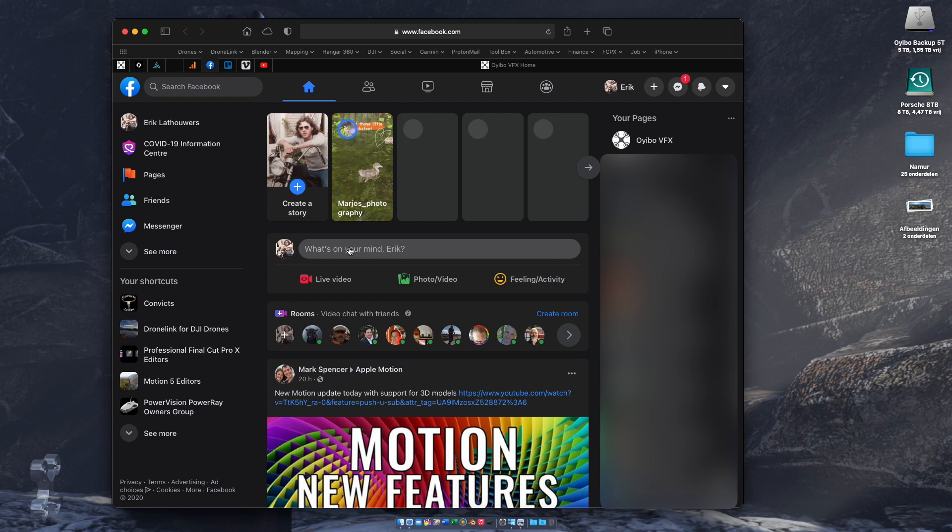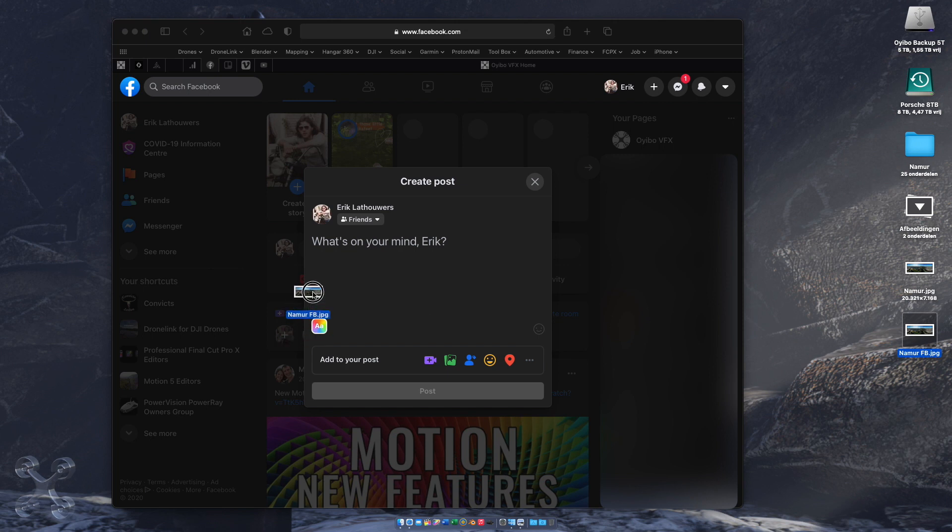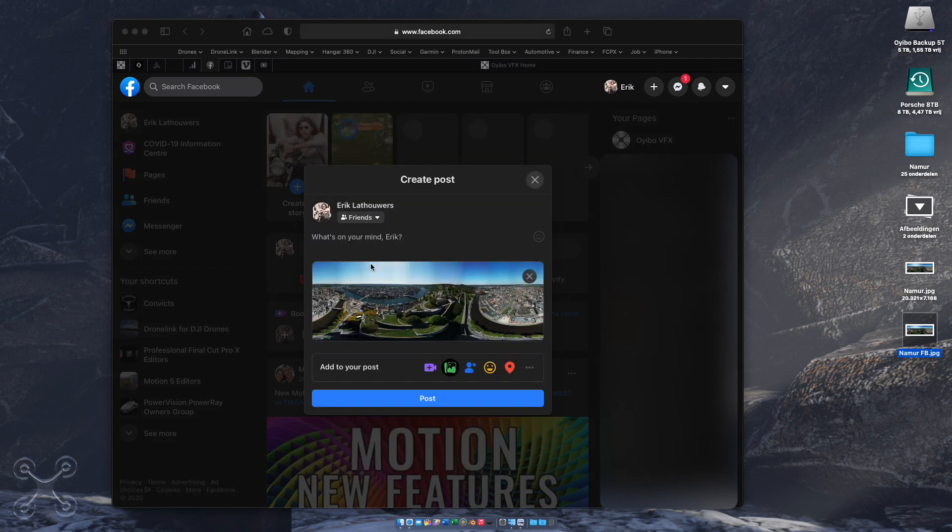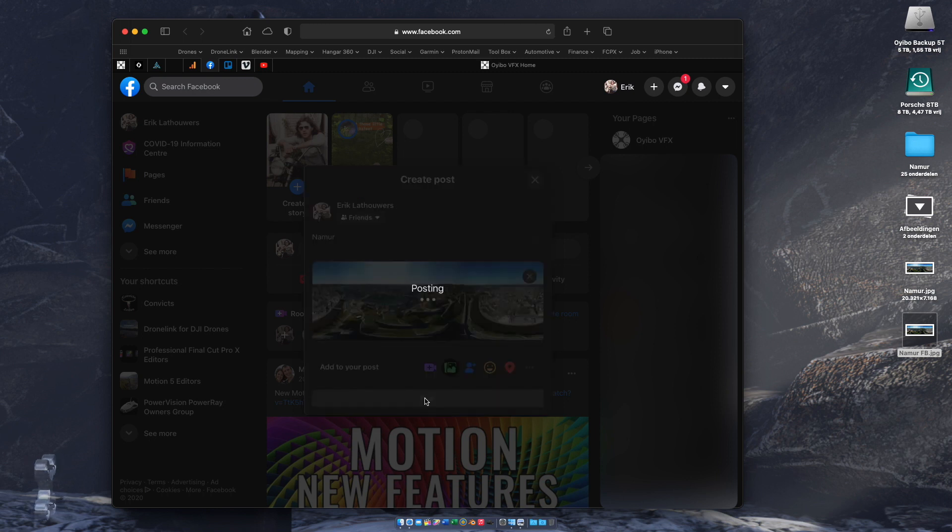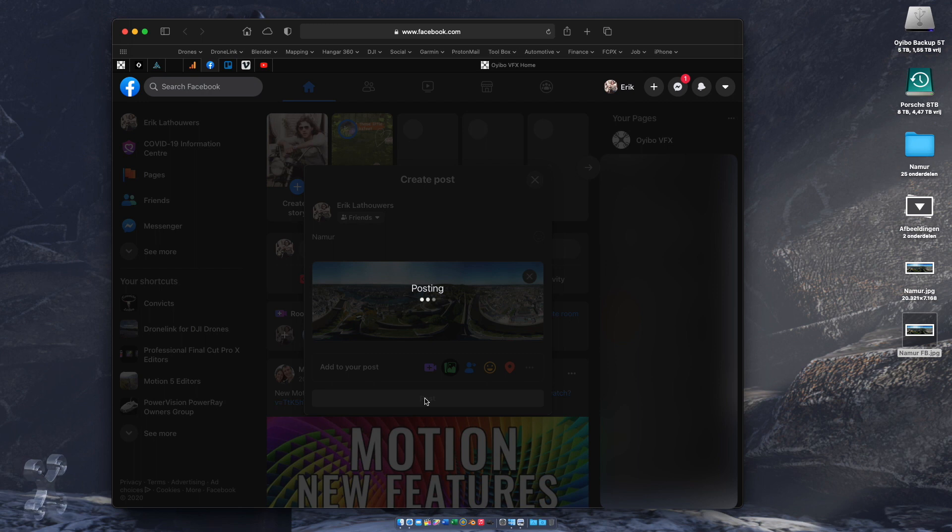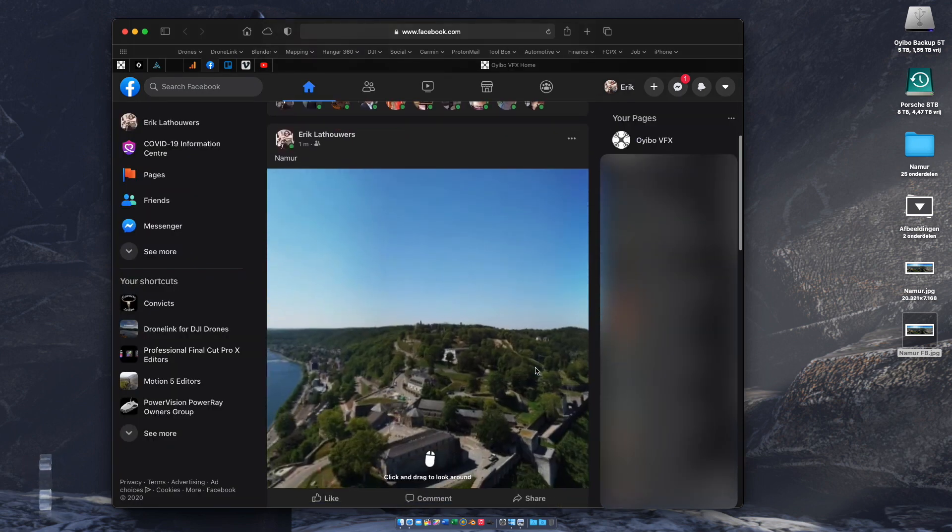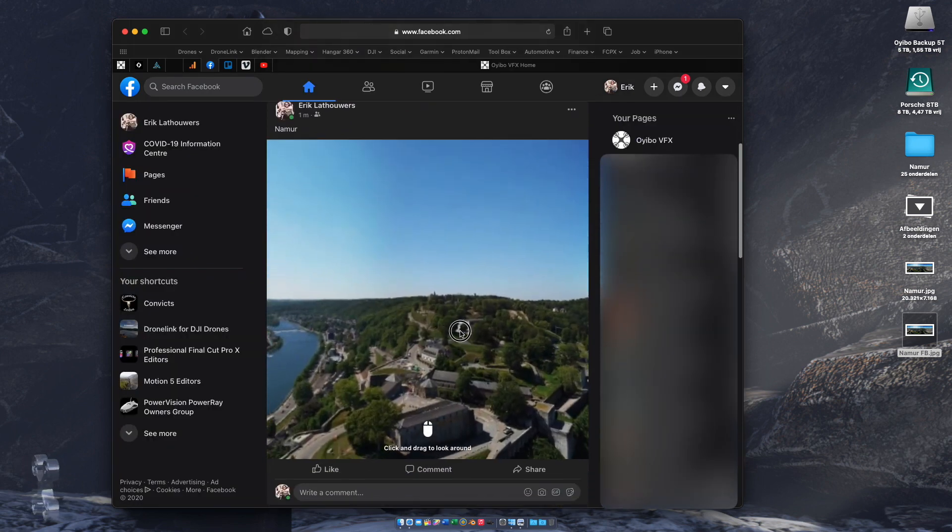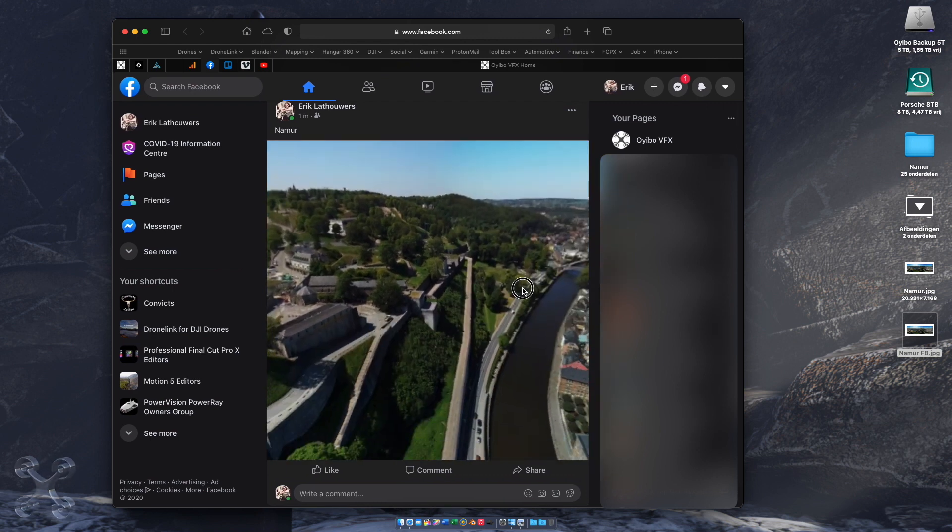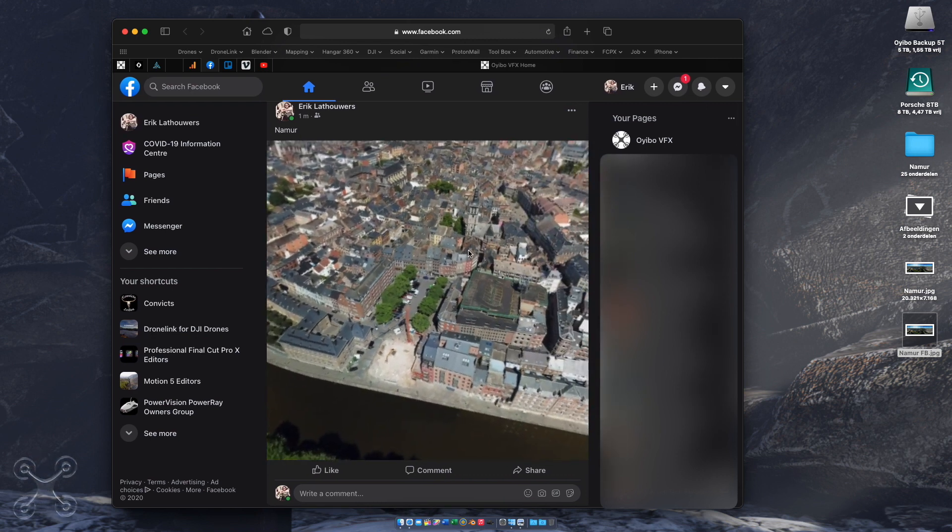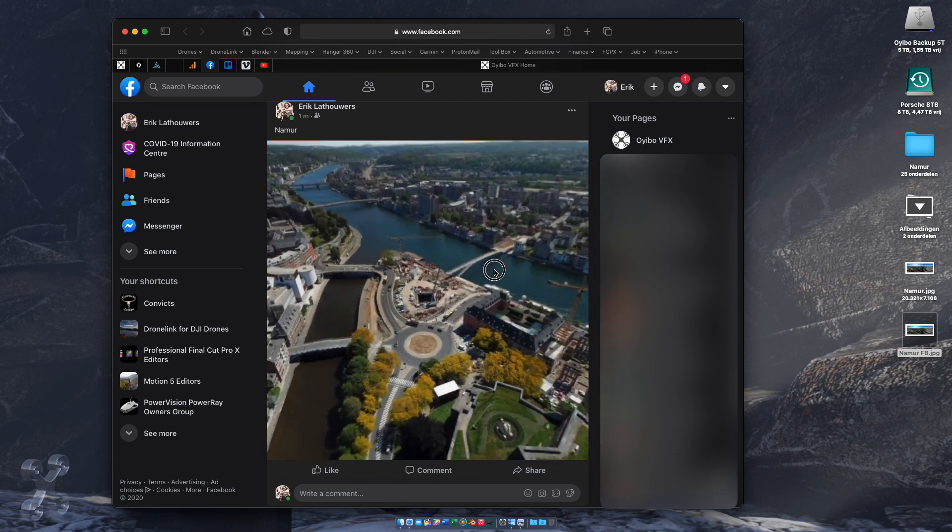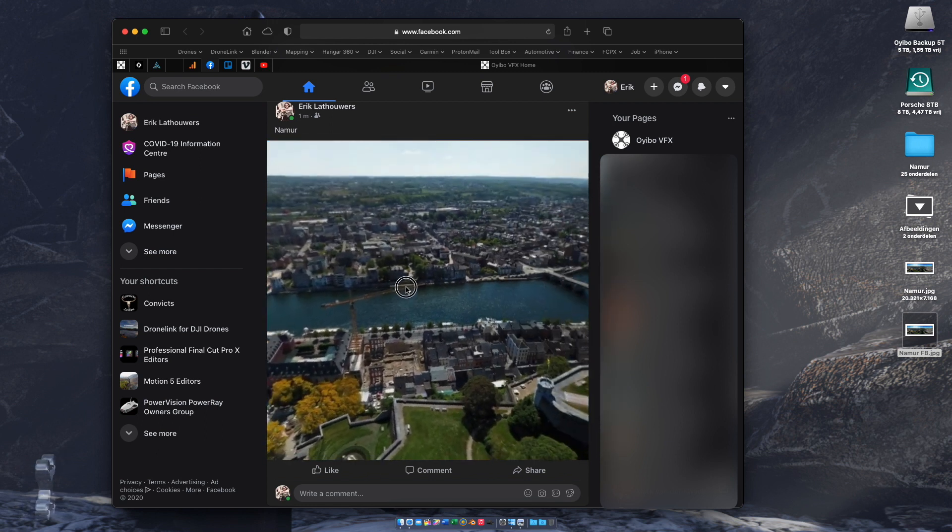We open Facebook and we upload the Facebook image. And there is your panorama. Please note that when you're watching on a mobile device, the gyroscope is actually working, but not on the normal website.